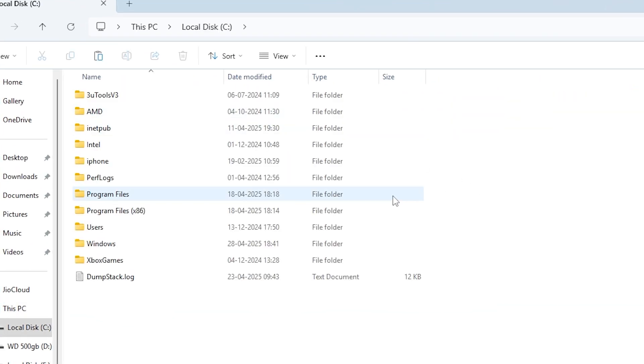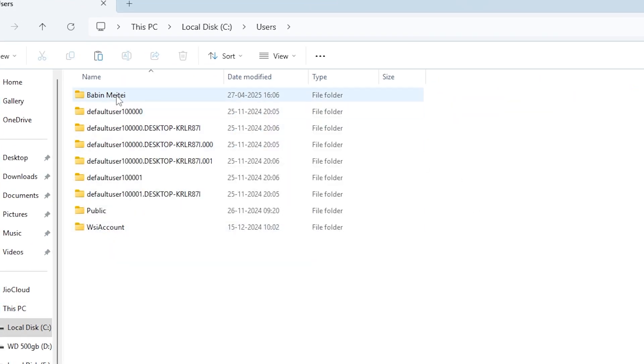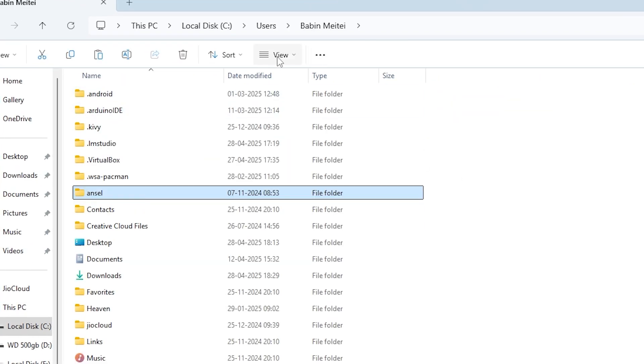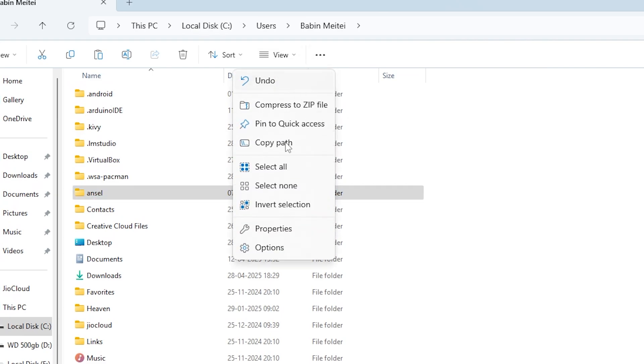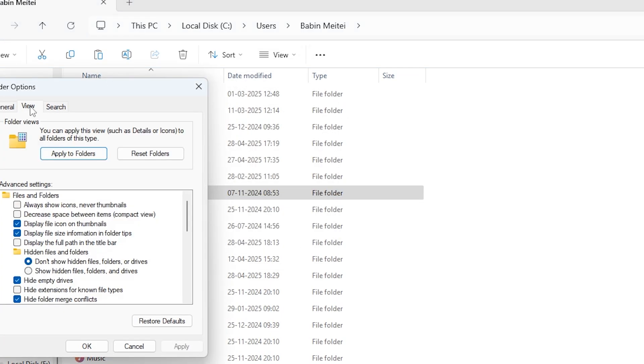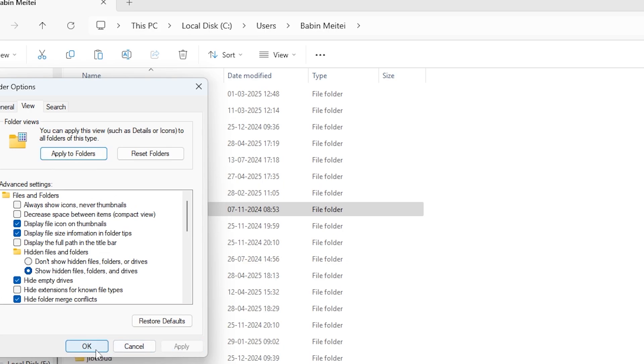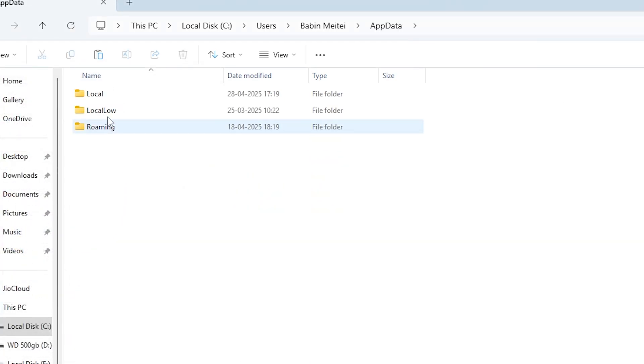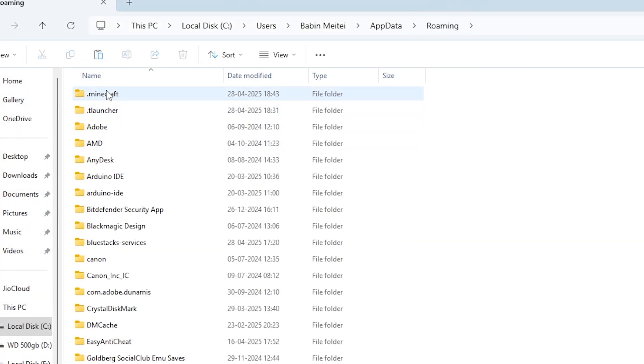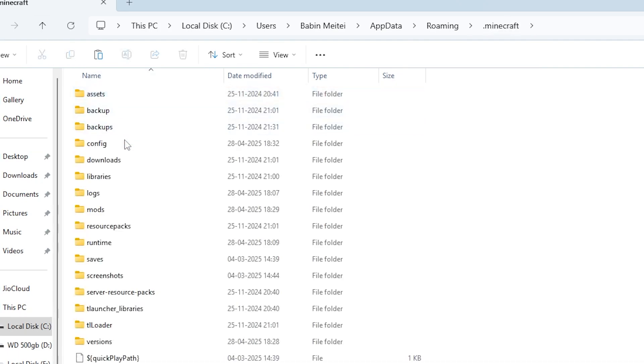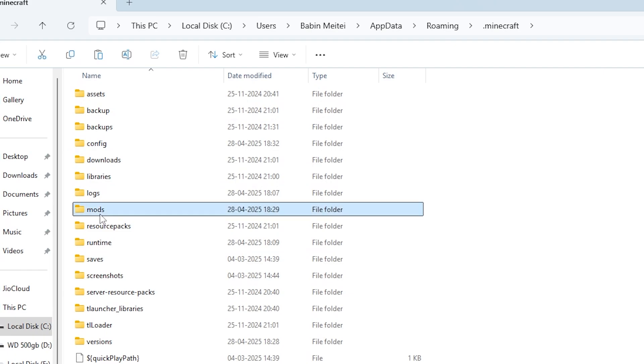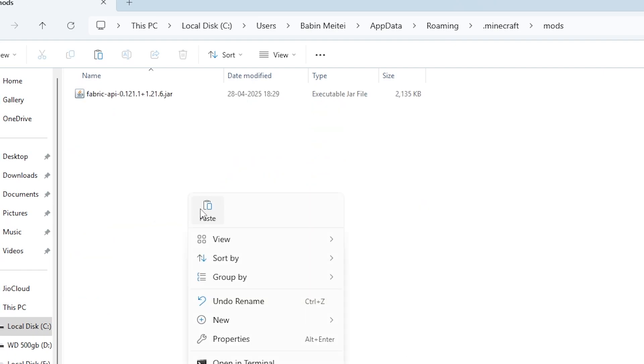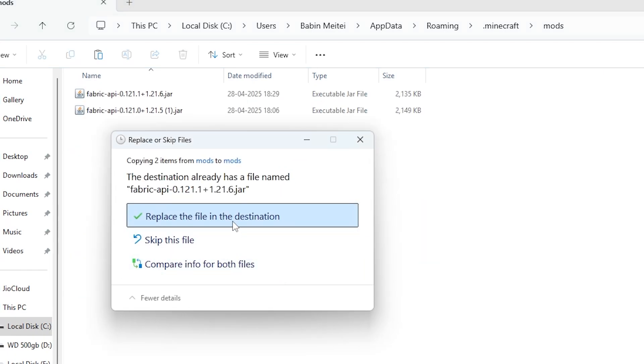The correct way is to go to local disk C, then users, then your username, then click on the three dots at the top. Open options, go to the view tab and enable show hidden files. Now the appdata folder will appear. Open appdata, then roaming, then Minecraft, and inside that find the real mods folder. Paste your Fabric API file inside this mods folder.